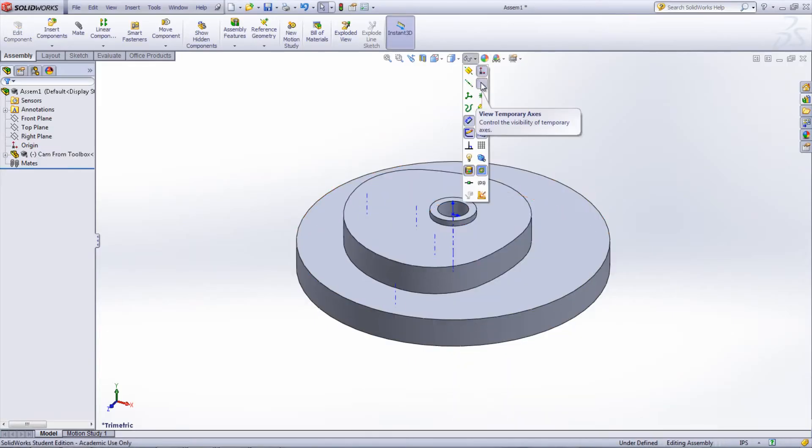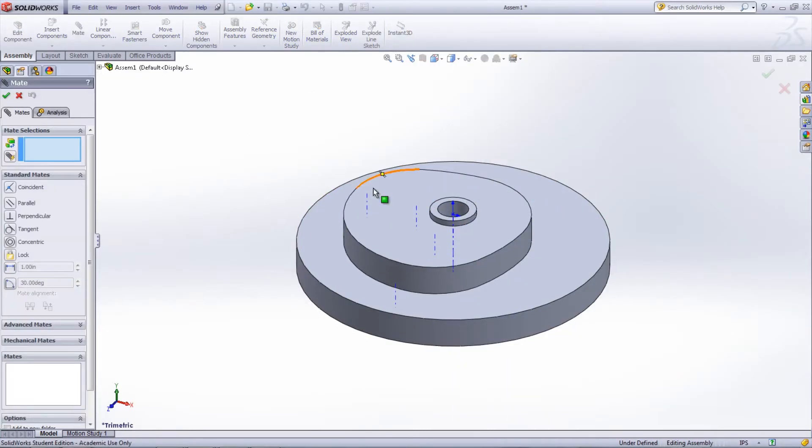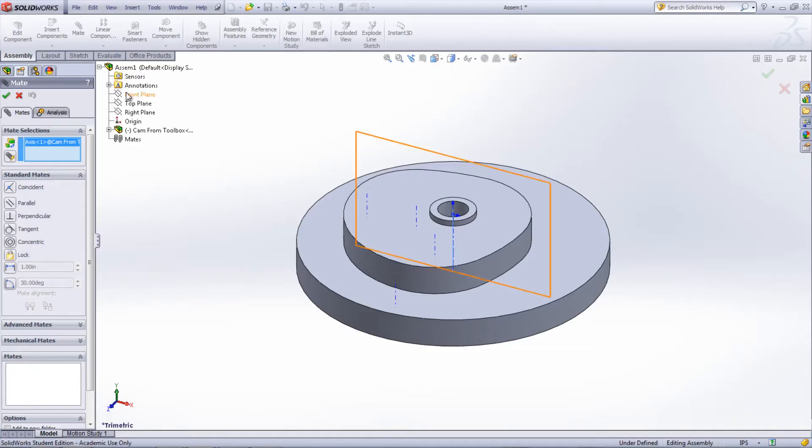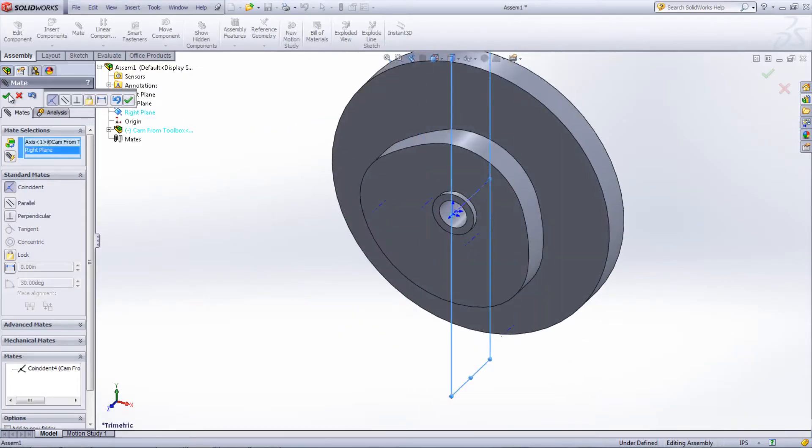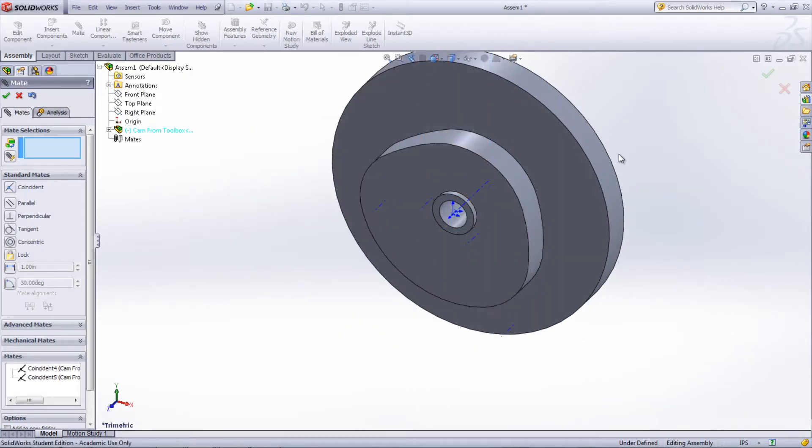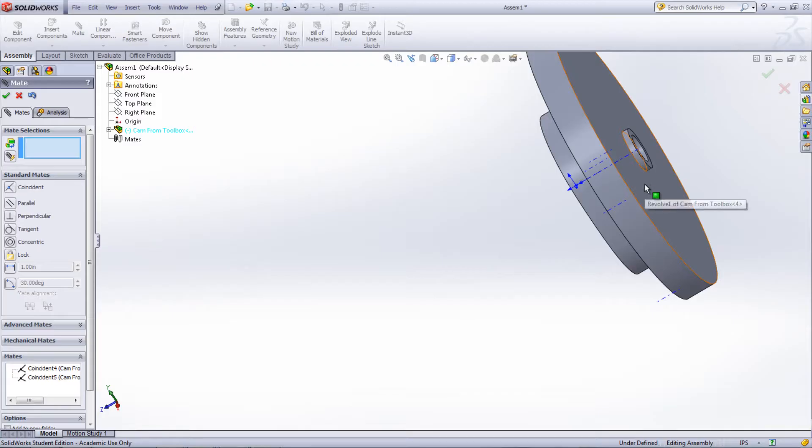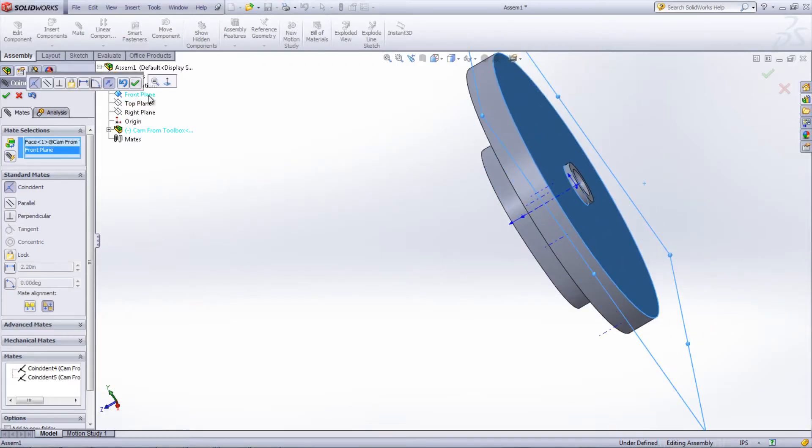Next, mate the temporary axis of the cam to the top plane as well as to the right plane. Add a concentric mate on the back of the cam to the front plane.